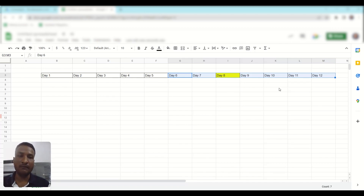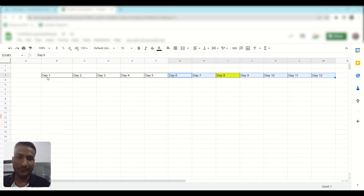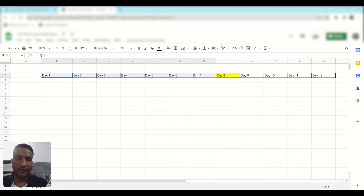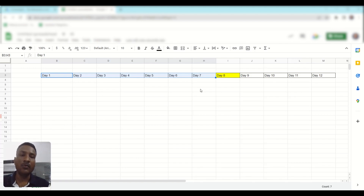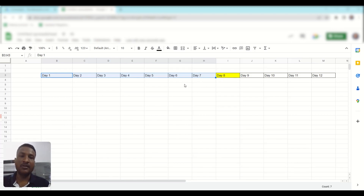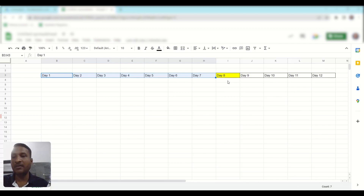Because the click for that conversion happened beyond your date range — on day one. And conversely, if you are viewing from day one to day seven, then your conversion column will show one conversion because the click happened within your date range. But your conversion by conversion time column won't show any conversion, because the conversion itself happened after your viewing date range, on day eight.